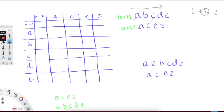Then we match the next character — 'd' and 'e' do not match. Then we match 'e' and 'e', and we have a match. We again add one more to our previous answer of two, so now we have three.